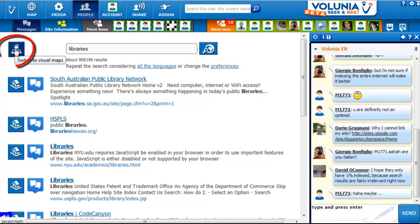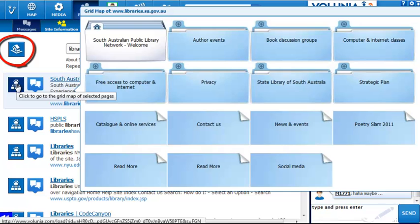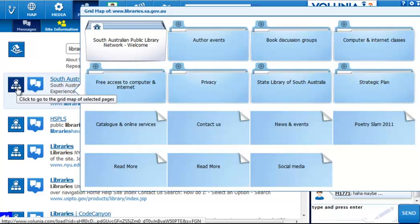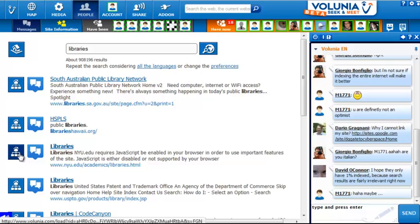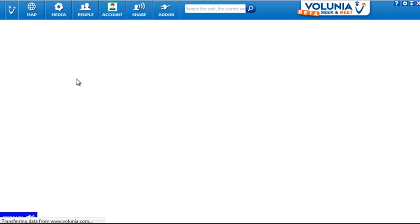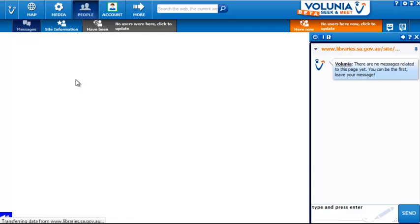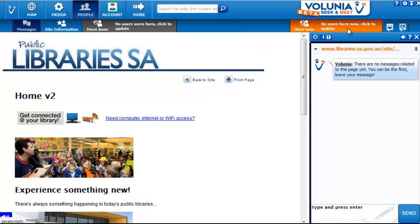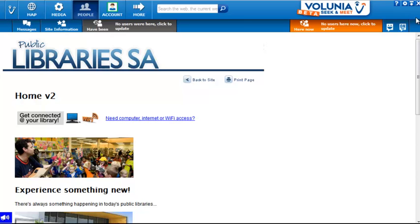This icon up here looks like it switches to a grid map versus a visual map, I assume of the individual sites. Clicking on a result actually takes me directly there, but it looks like it's going to be framing the page within the Volunia toolbar at the top, with the community discussion on the right.